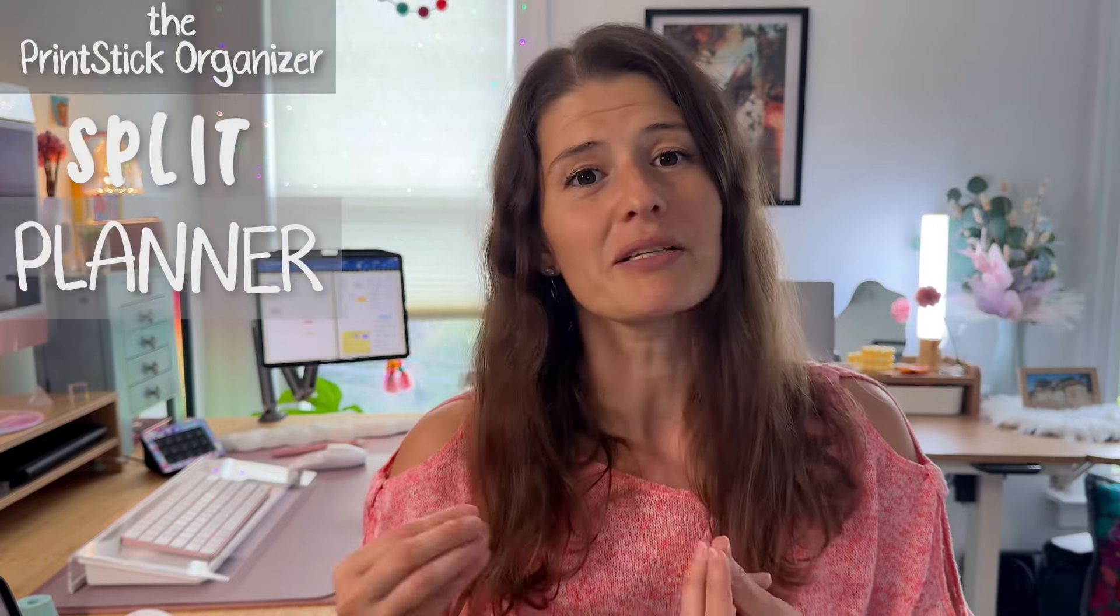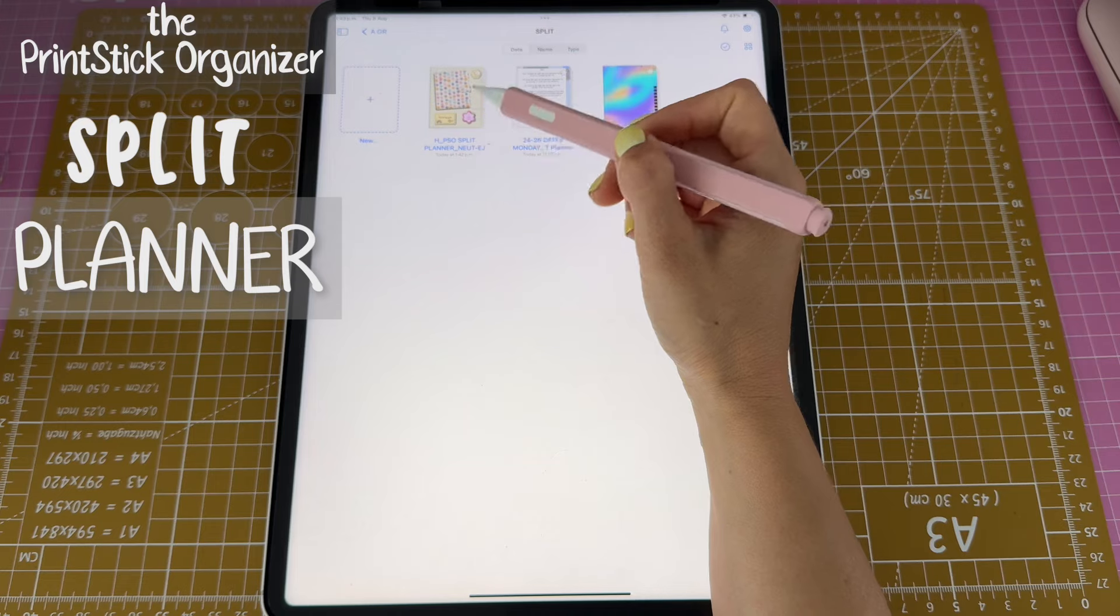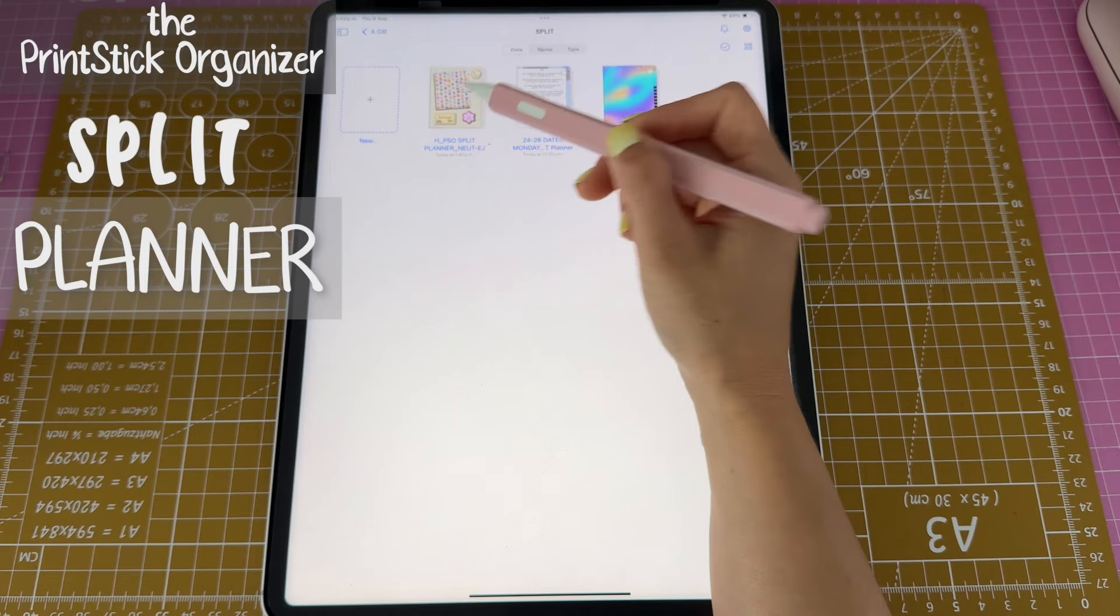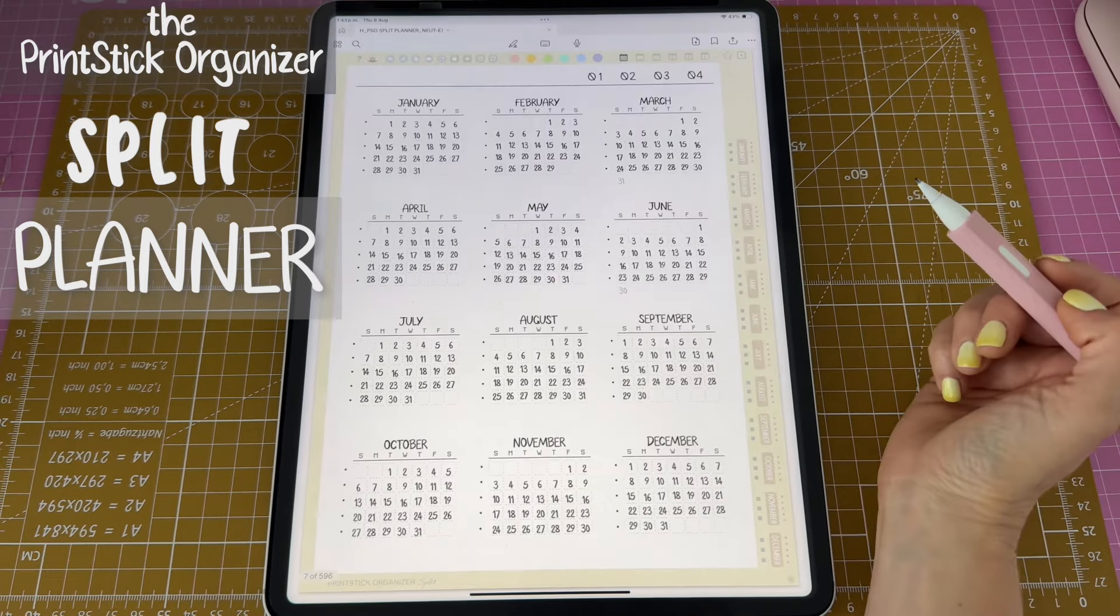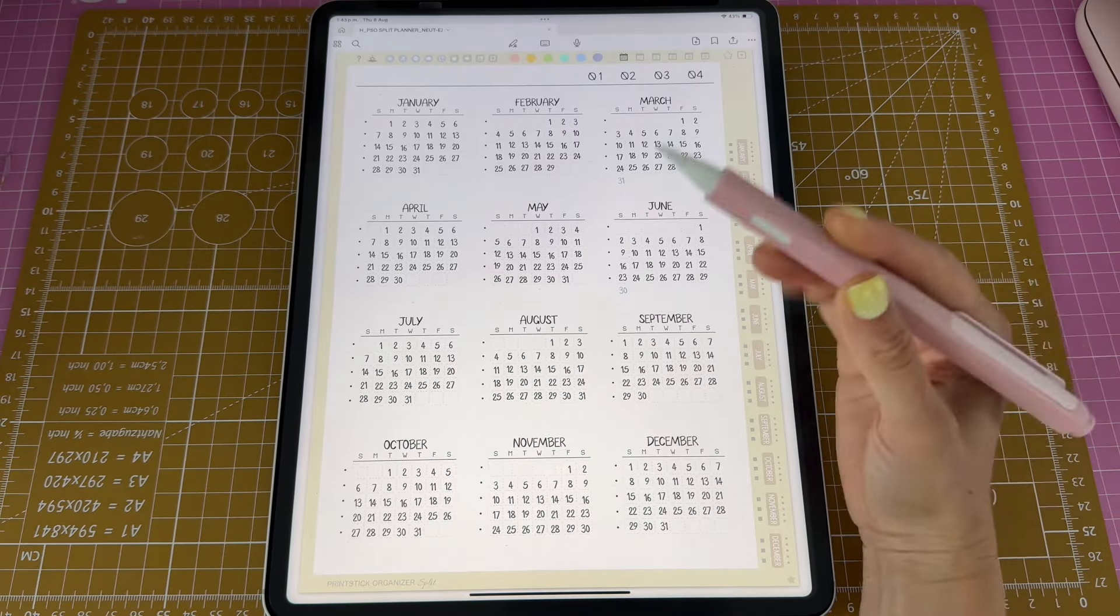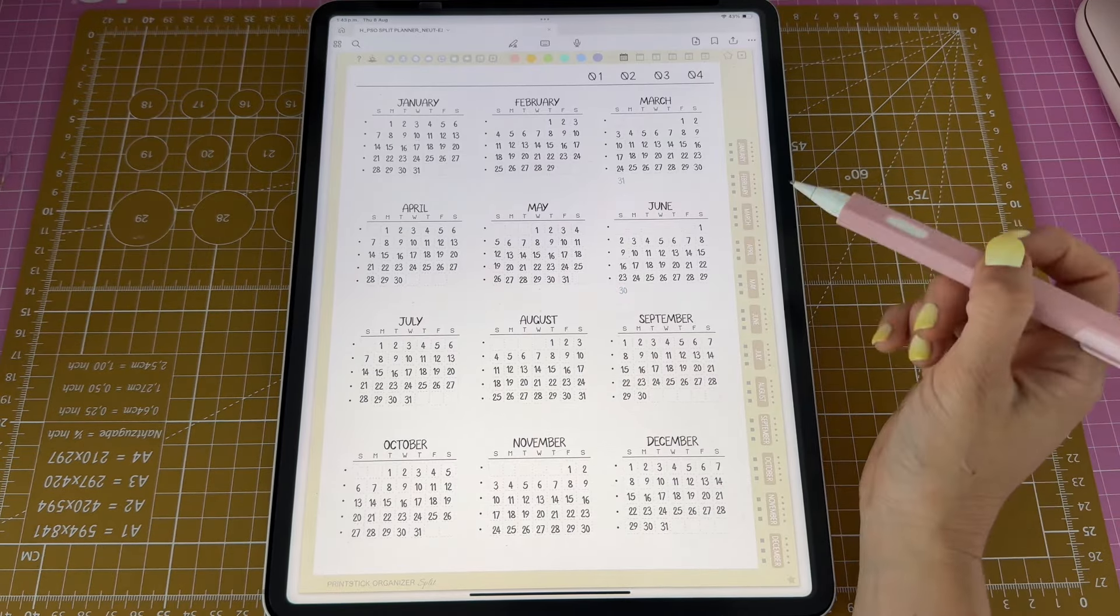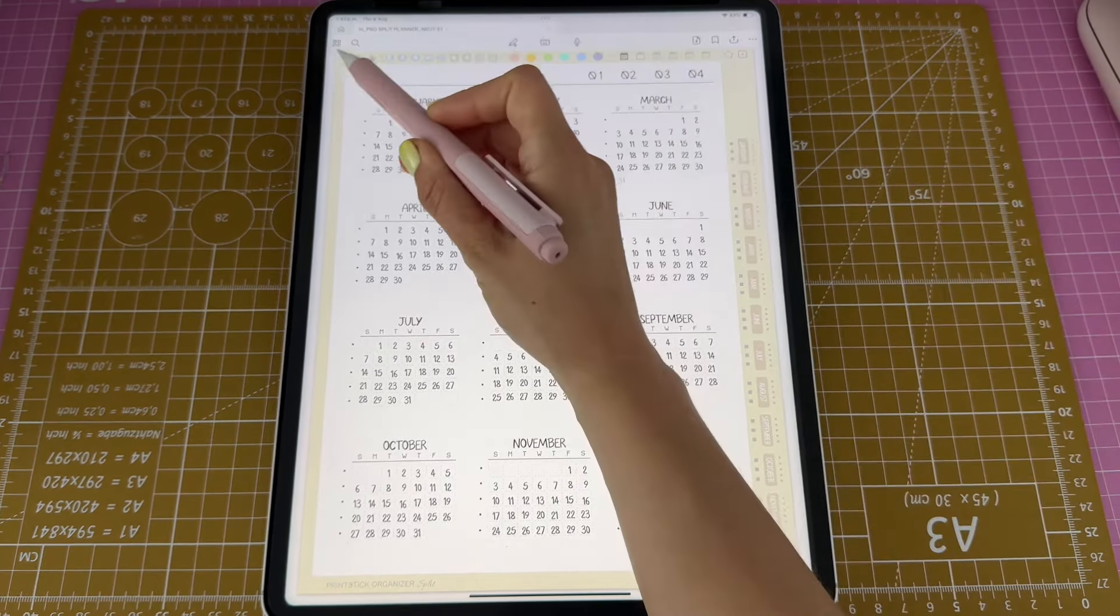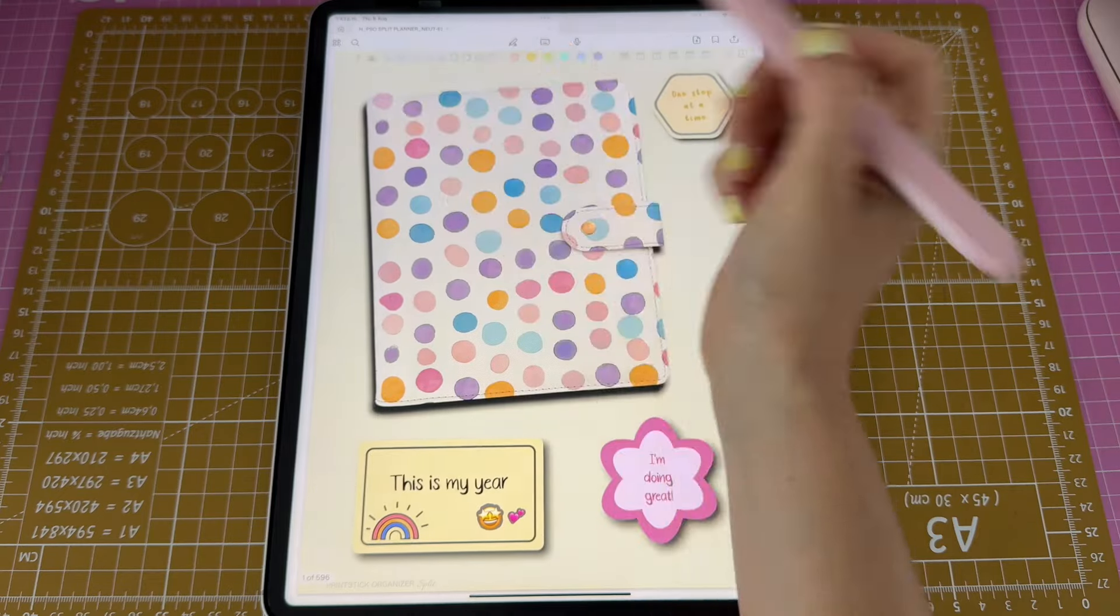Hi, today I'll show you some examples of how I've been using the PrintStick Organizer Split Planner in the neutral version. That's here, and let's start from the beginning.